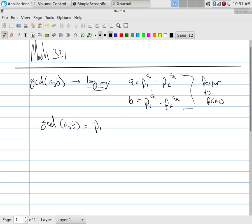The thing to think about here would be, is the GCD smaller than A and B? Yeah, because it's the thing that divides them both.